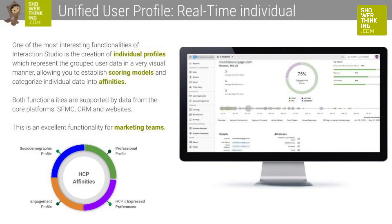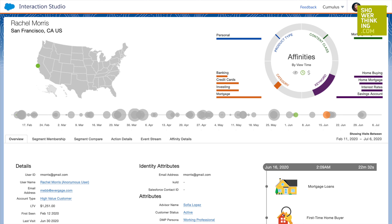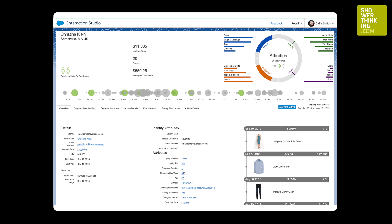The first and one of the most interesting functionalities of Interaction Studio is the ability to create individual profiles and represent the grouped user data in a very visual manner. This allows you to establish scoring models, as well as categorize individual data into affinities using sociodemographic, professional, and engagement data, as well as specific customer preferences. These functionalities are supported by data from other platforms like CRM, Salesforce Marketing Cloud, and websites — making it an excellent functionality for marketing teams.